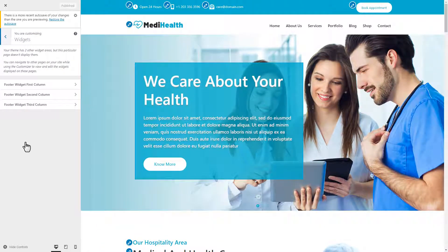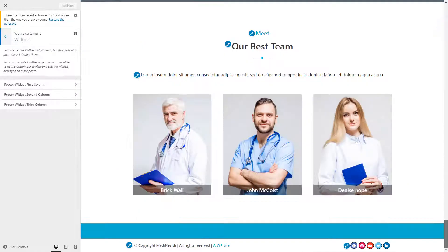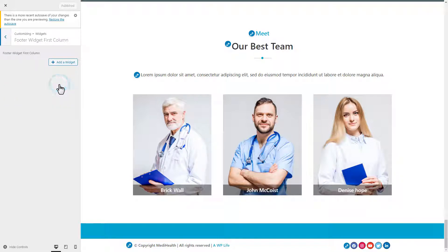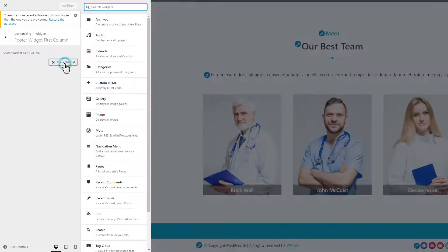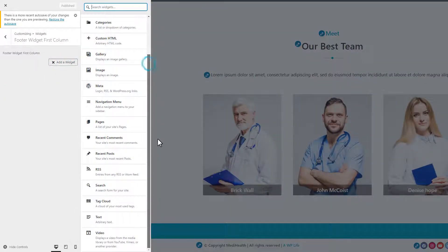You will see three widgets available for the footer widget area. Click on the footer widget first column tab, and then click the add a widget button. It will show the available widgets list.